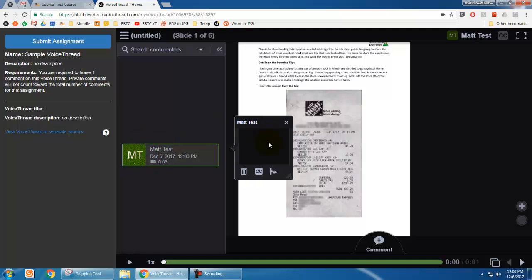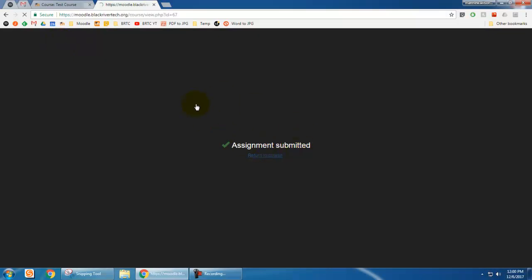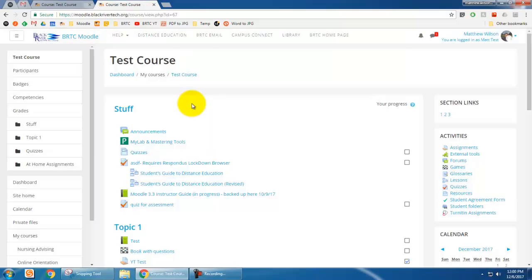All right, so that's done. If I'm happy with it, don't forget this step, but I click submit assignment. Once I do that, I can click return to course and my VoiceThread is completed, and it'll just be up for the instructor to grade it from there.